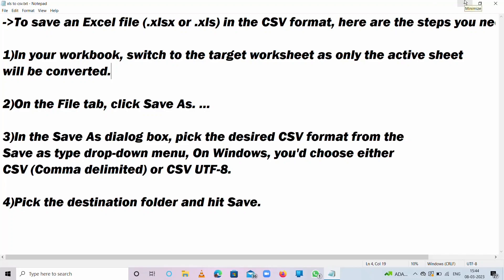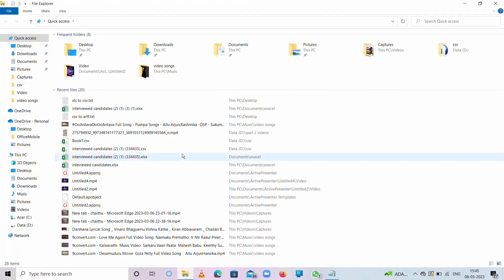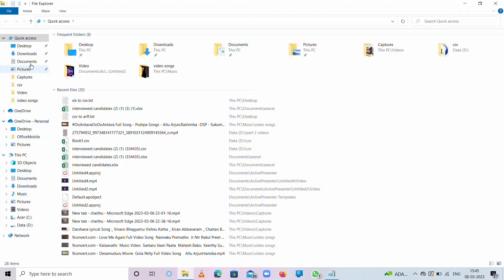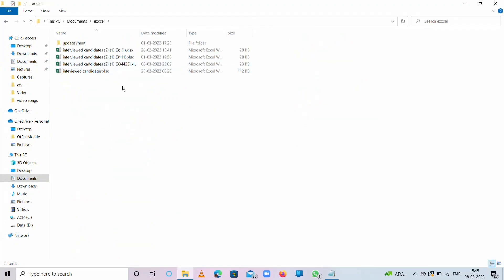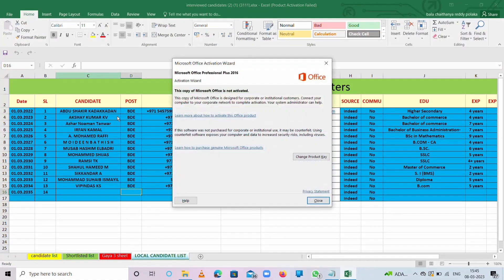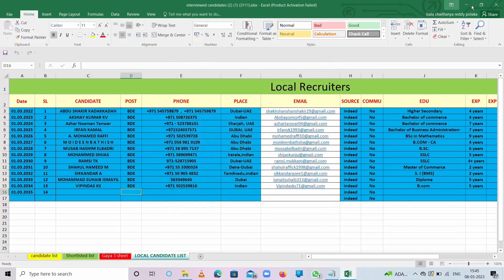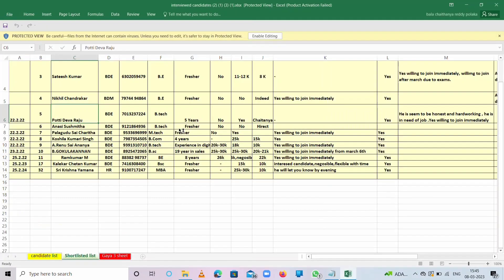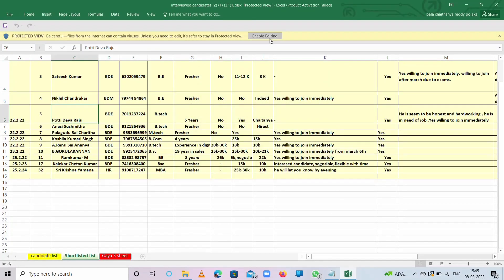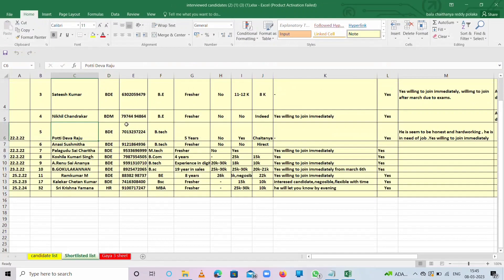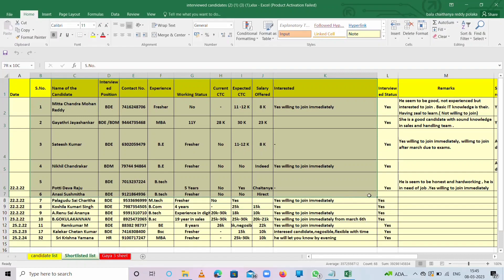First, open any kind of Excel sheet. I have some Excel sheets of interview candidates. I'll show you. These are the Excel sheets of interview candidates. First, we will take some of this information.